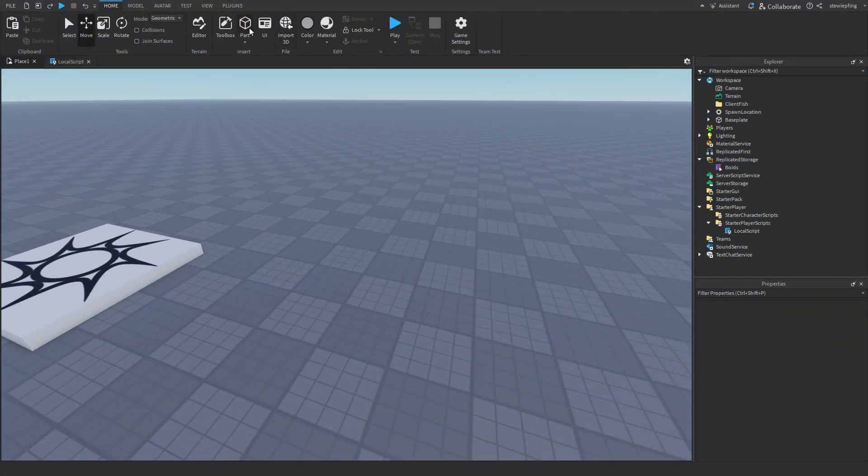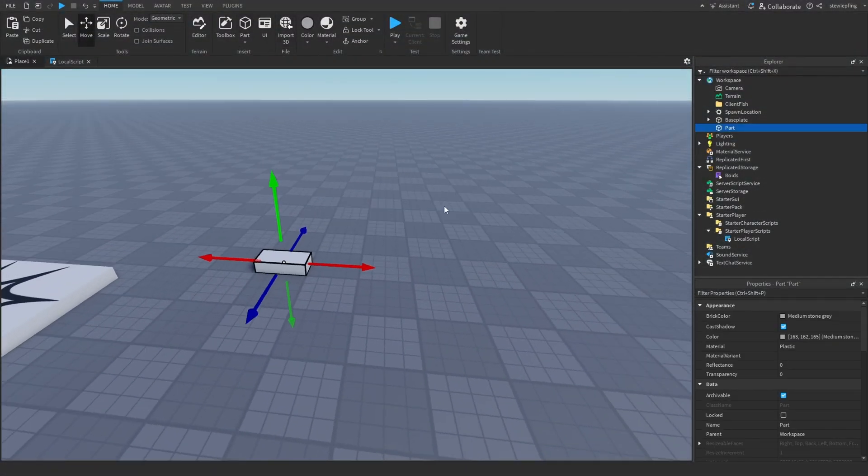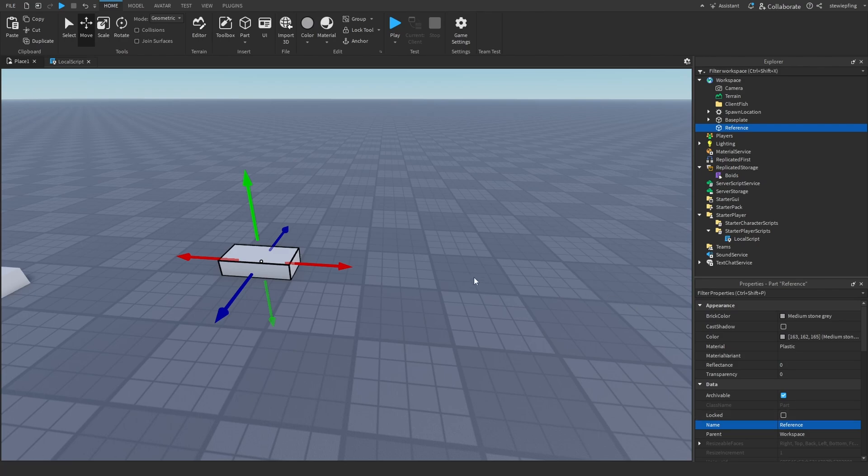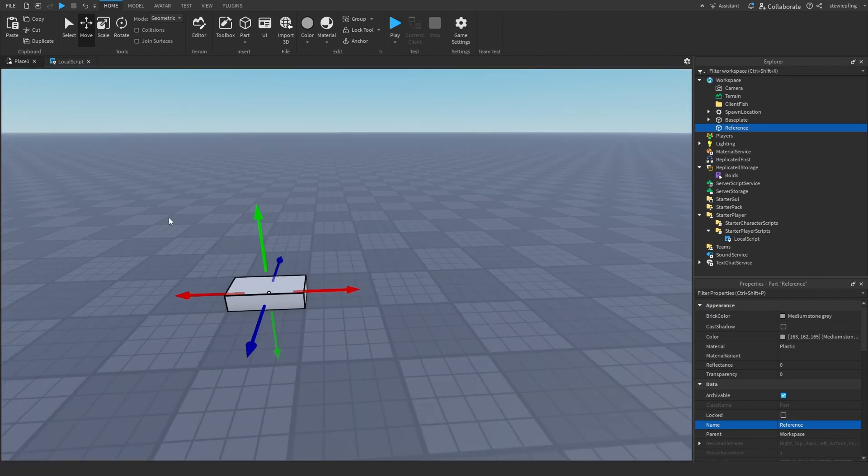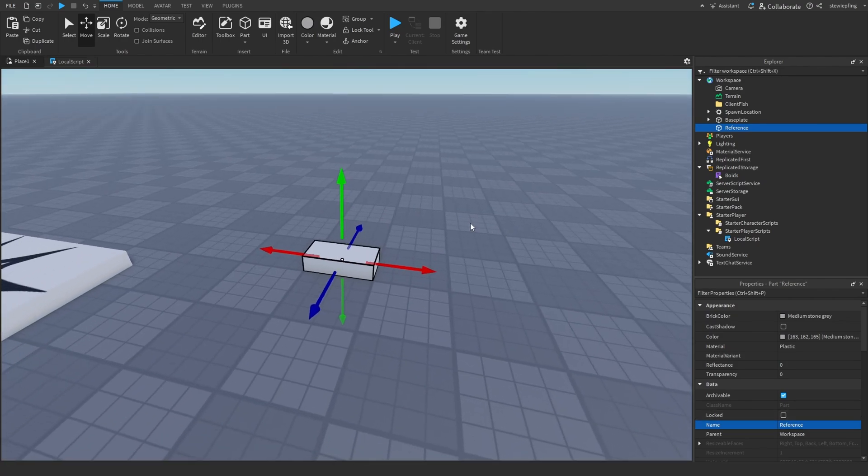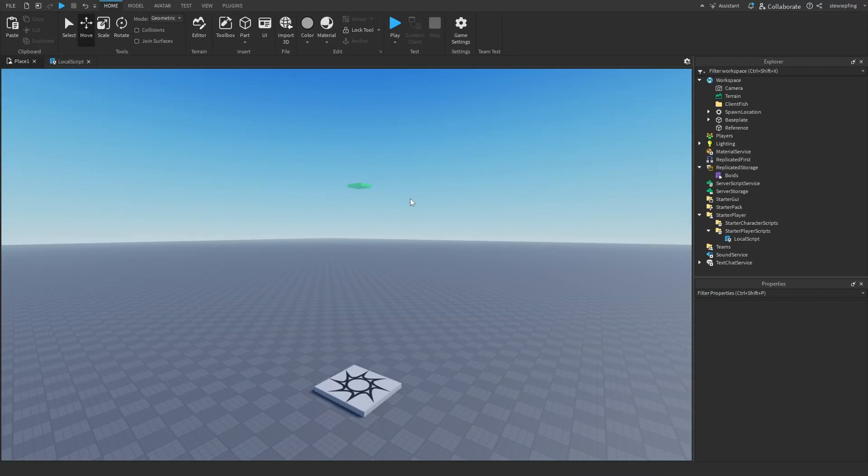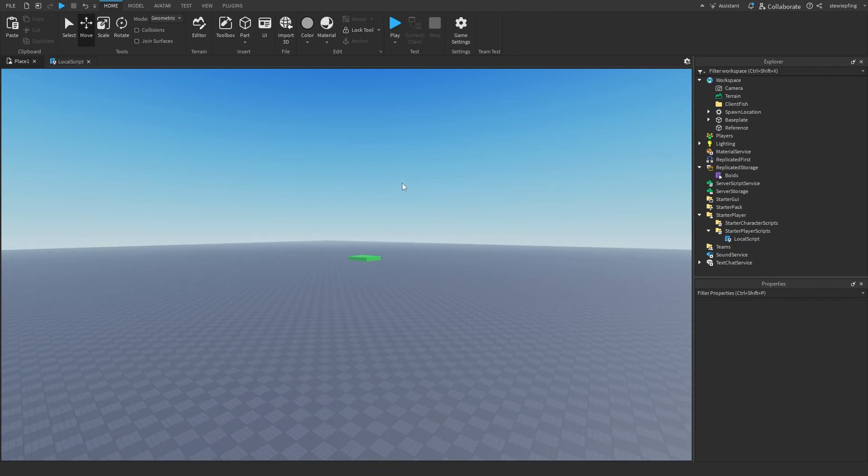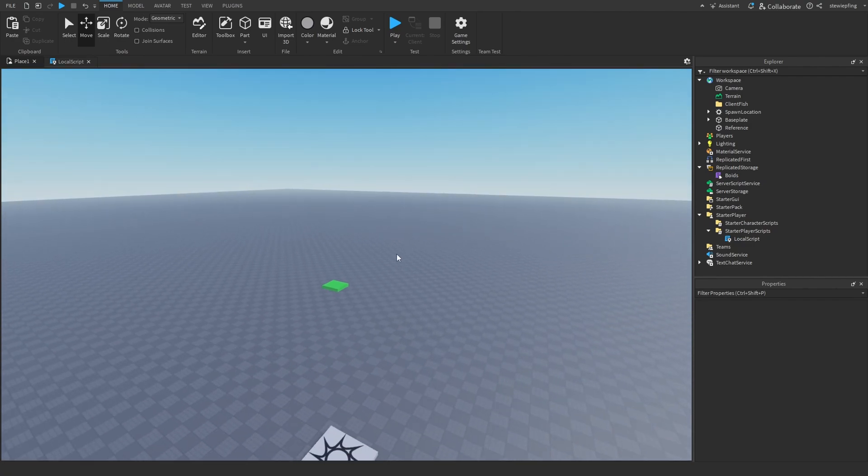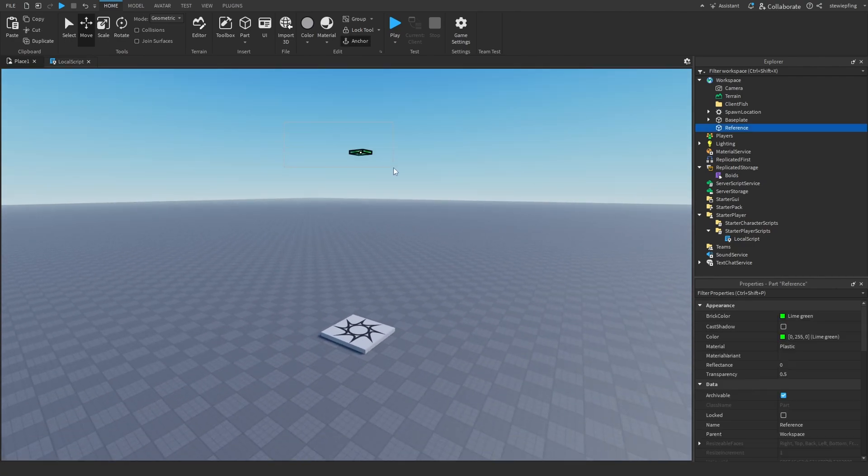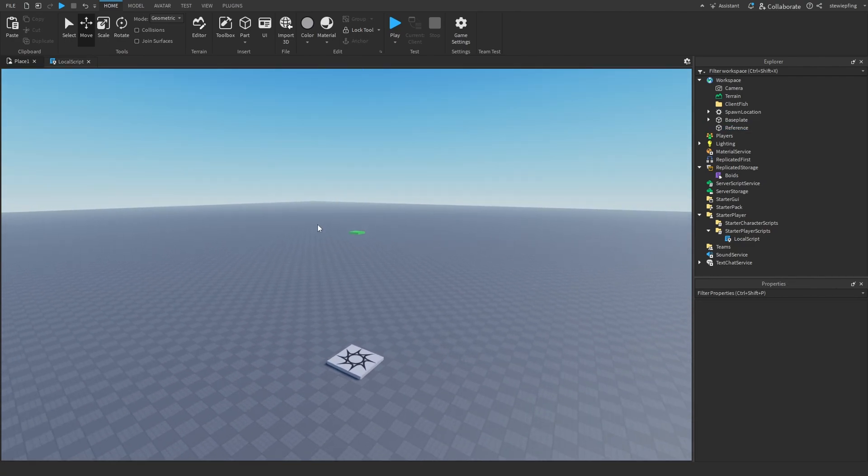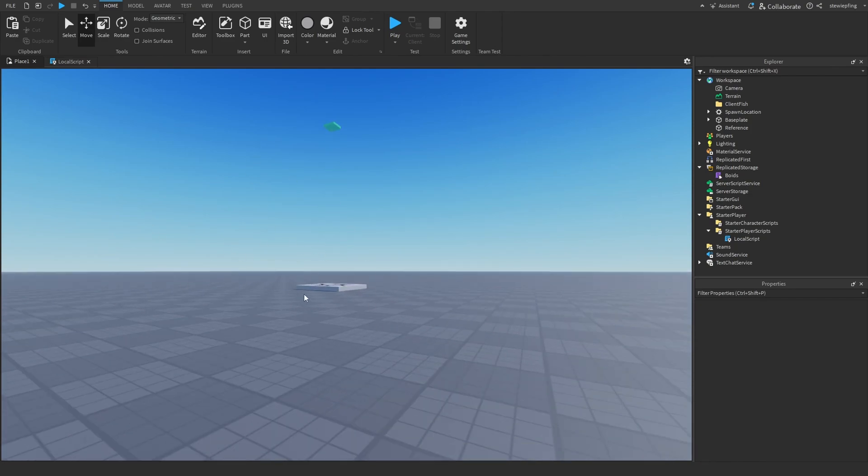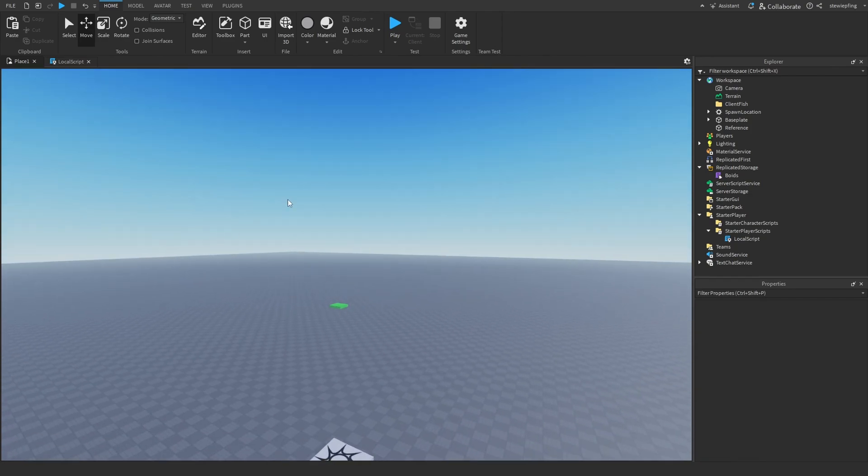I'm going to create a new part and then call it reference, and I'll just customize a few more things. Okay guys, so we now have this reference part in our game which is lowered off the ground so that the boids are kind of like underwater and they're not just on the ground.